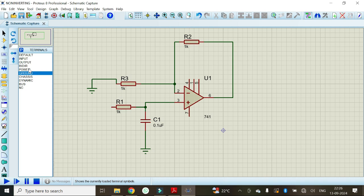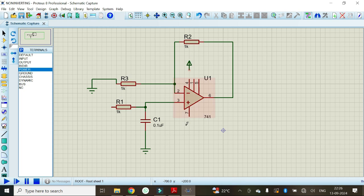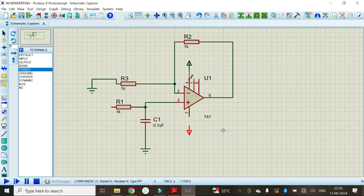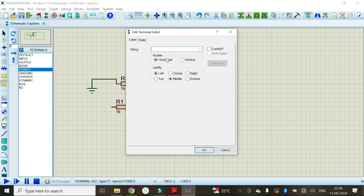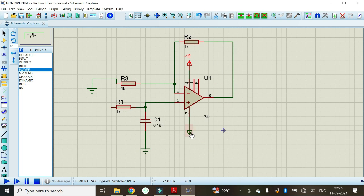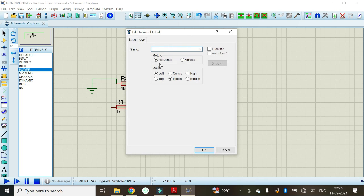We should also connect the power supply. Select power here and connect it to pin number 4 and pin number 7. Double click on pin 4 and enter minus 12, since it requires minus 12 volts. Double click on pin 7 and enter plus 12, then click OK.